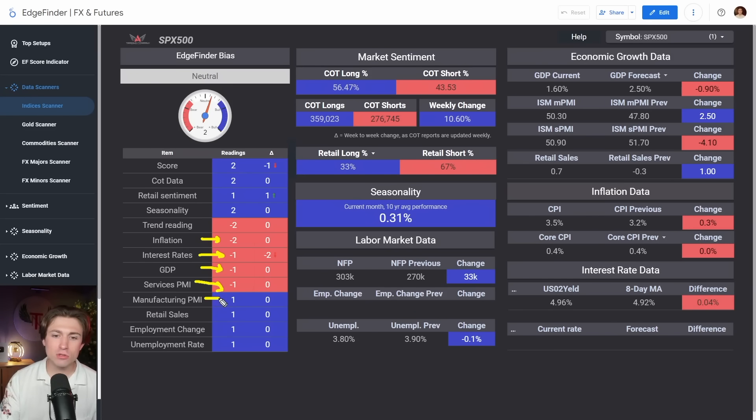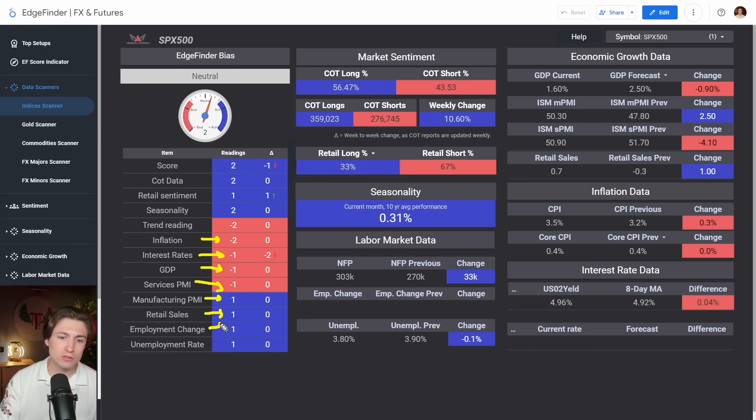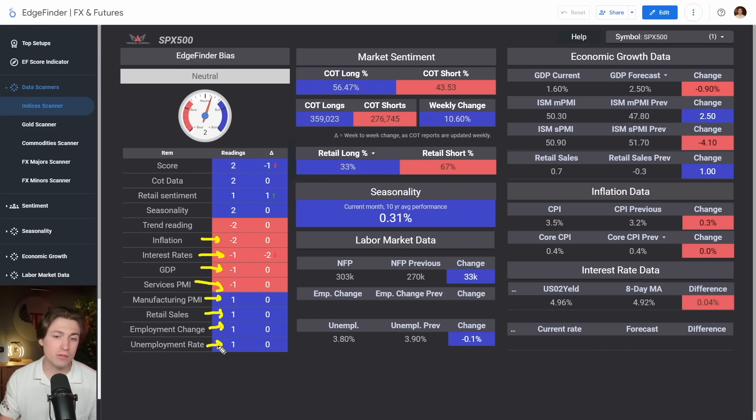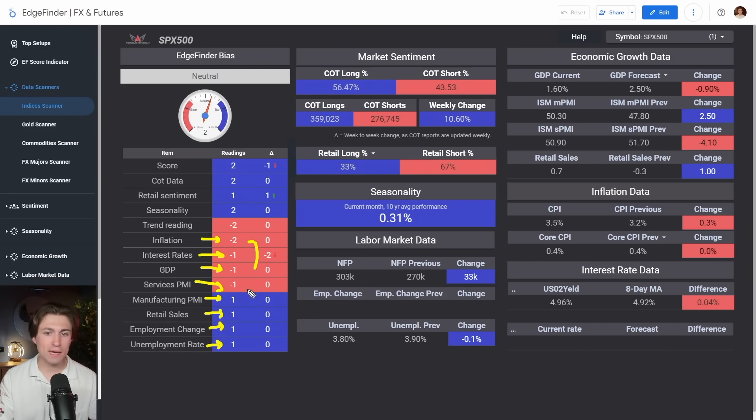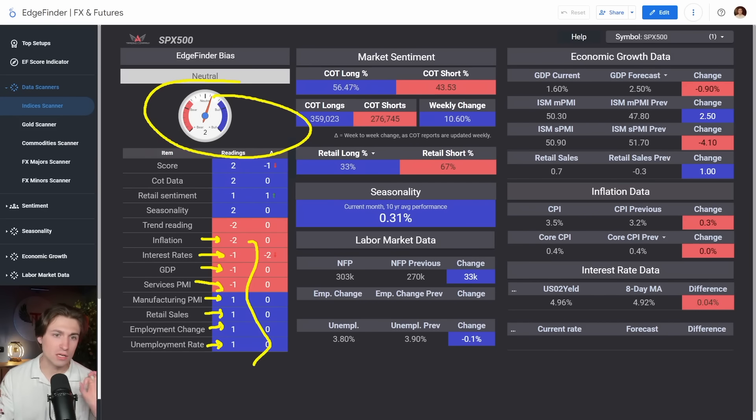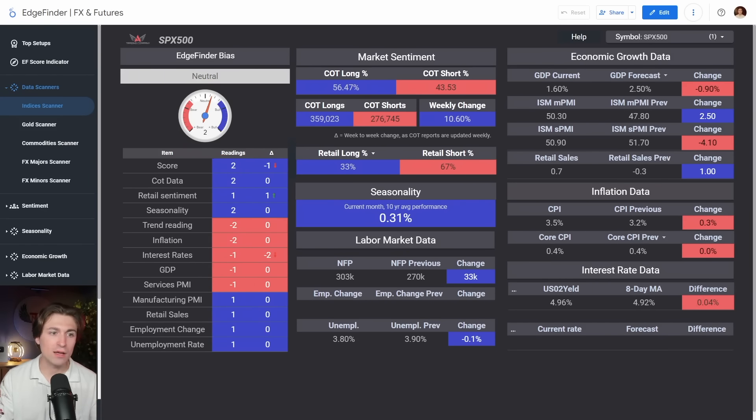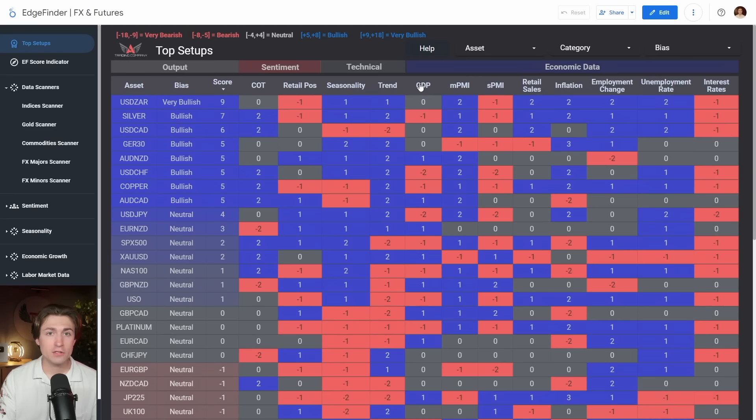But there's also strength in the manufacturing sector. We have retail sales that look good. Employment change and unemployment jobs look healthy. So there's some competing economic data here. So we get a mixed bag and a mixed bag leads us with a neutral reading on the S&P.